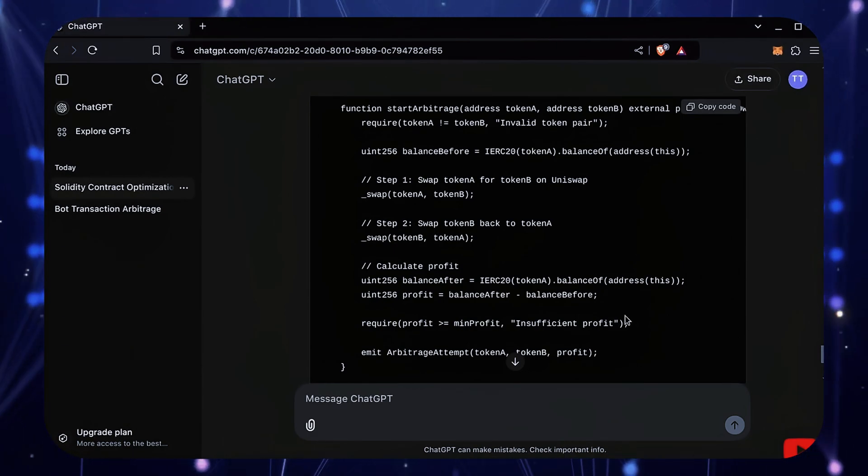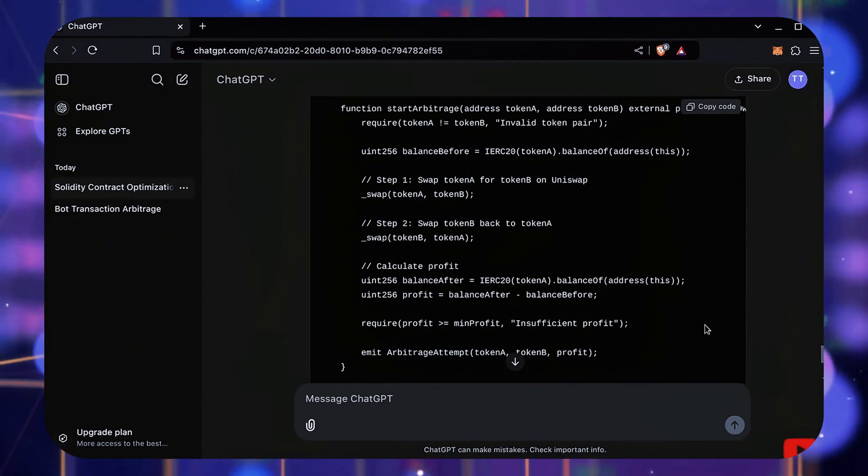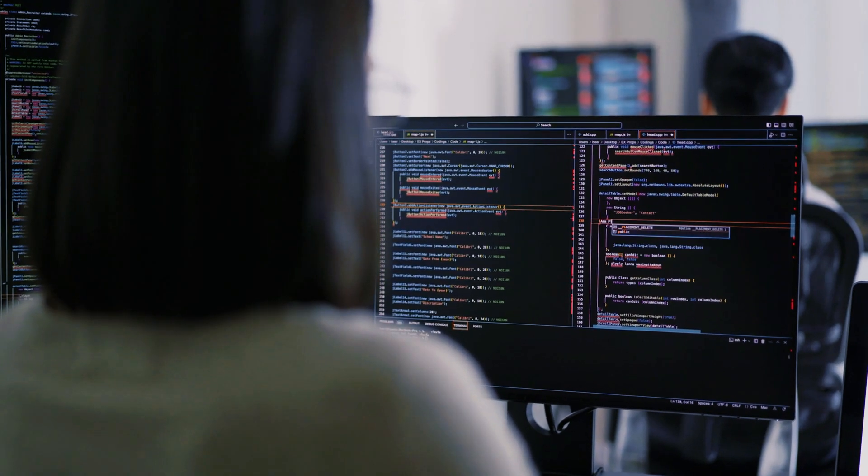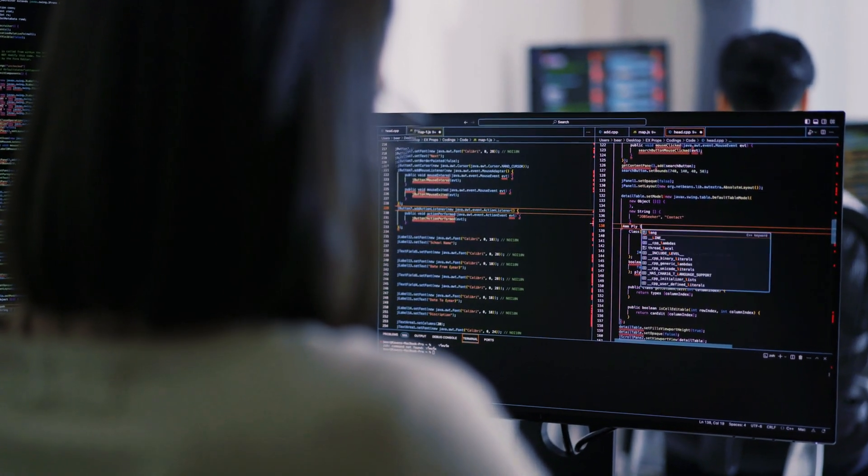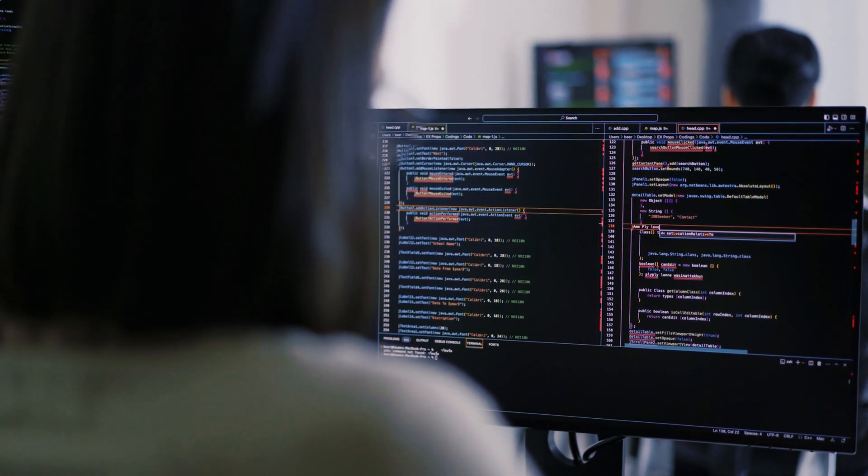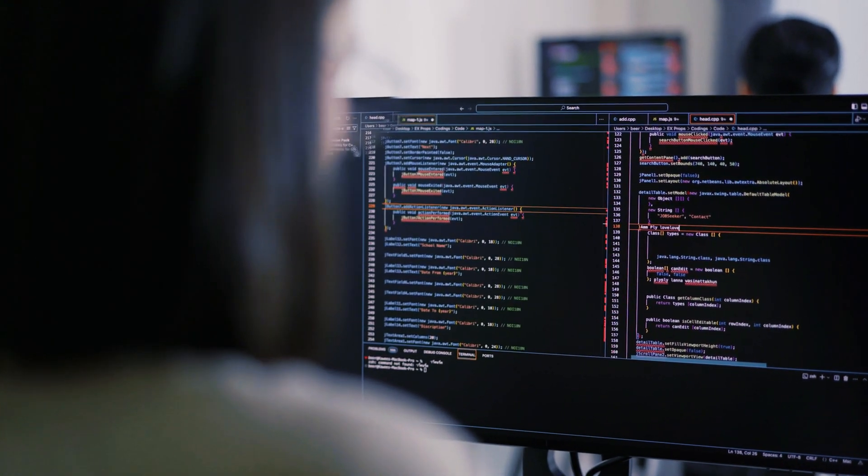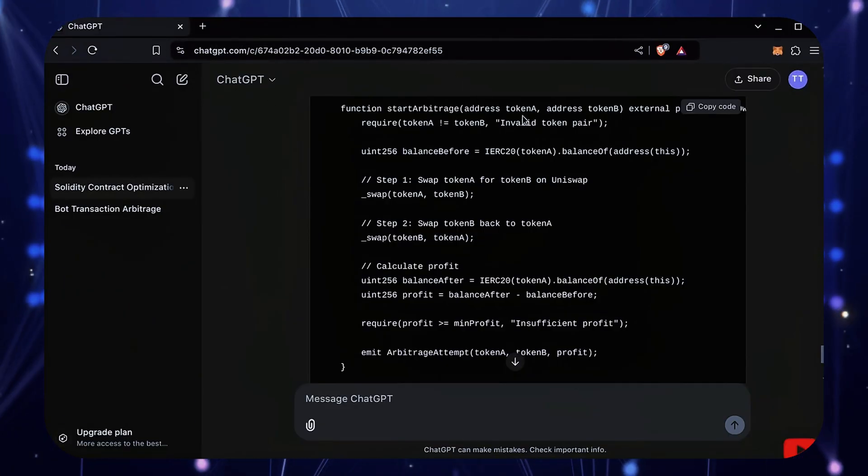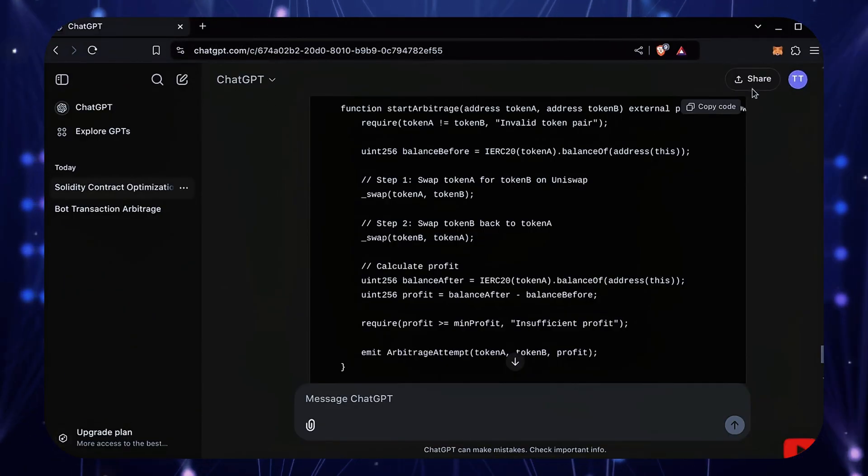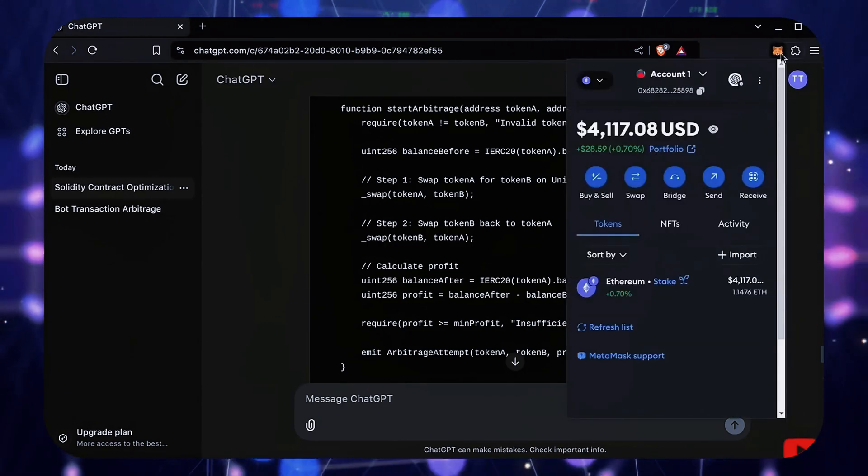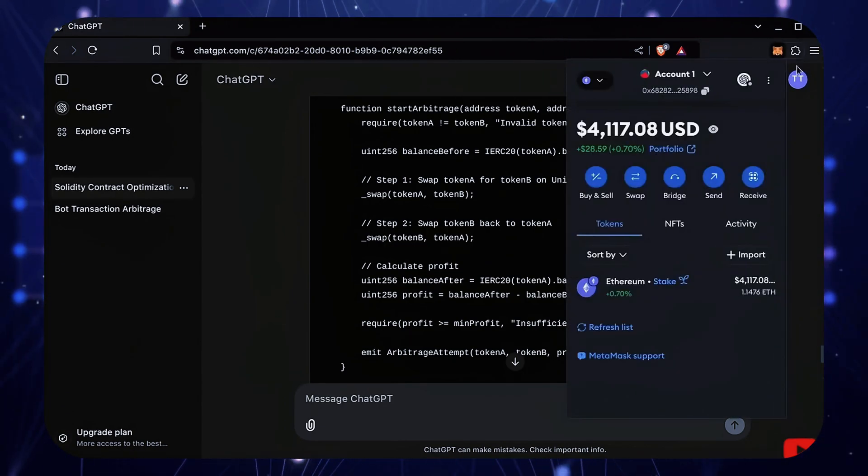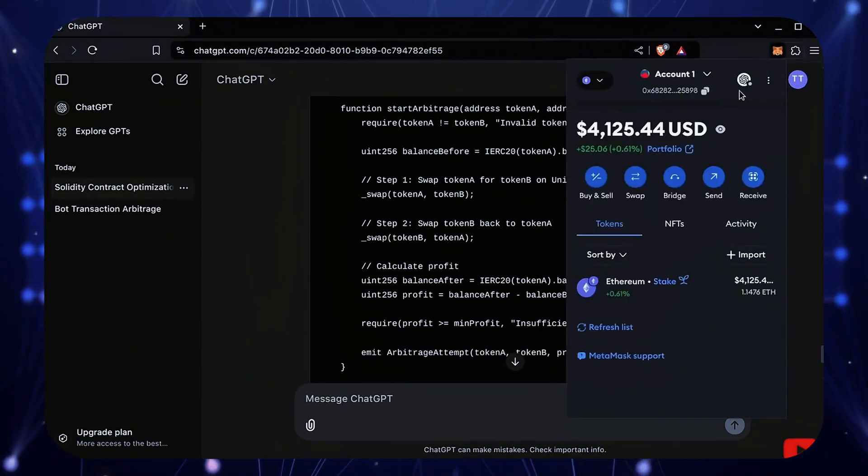If this sounds complicated, it's really not. You don't need any coding experience whatsoever since the script was generated almost entirely by AI. First, make sure you have the MetaMask browser extension installed. MetaMask is essential for interacting on Web3.